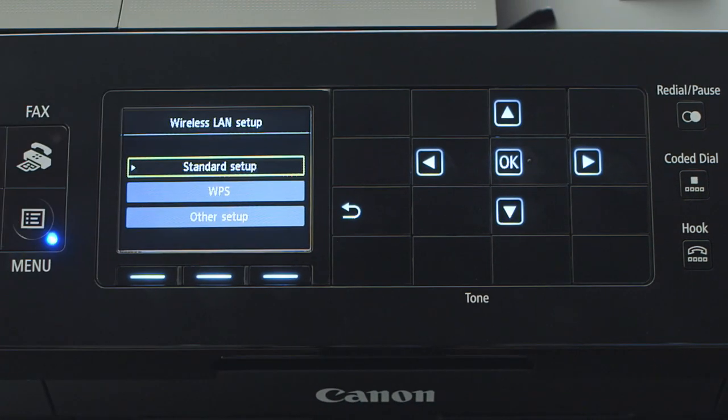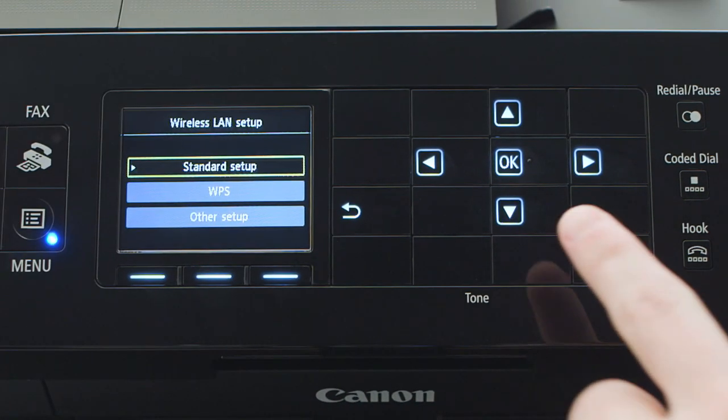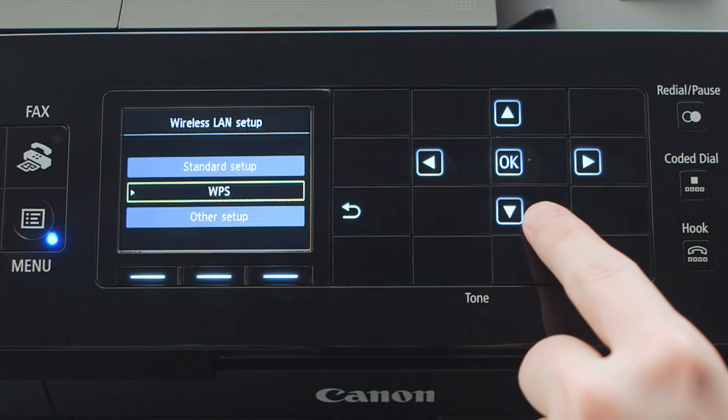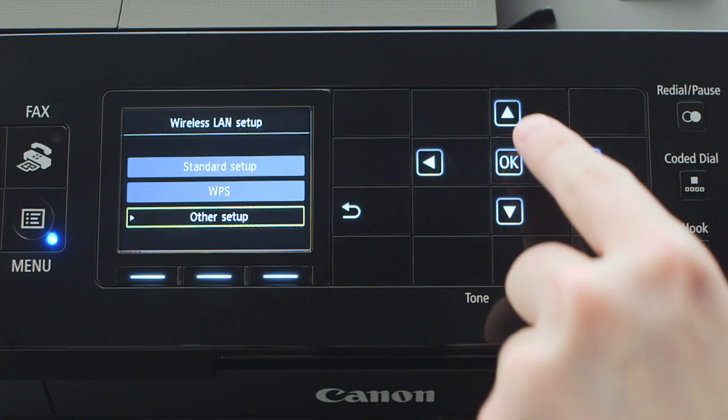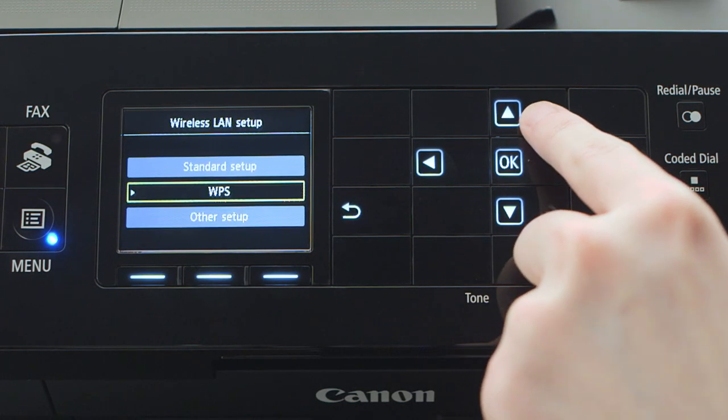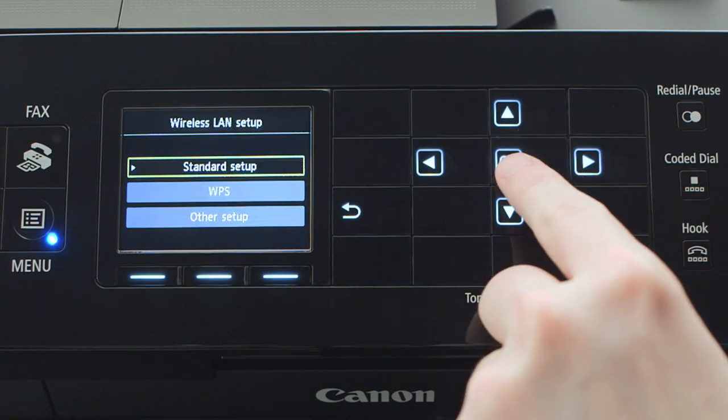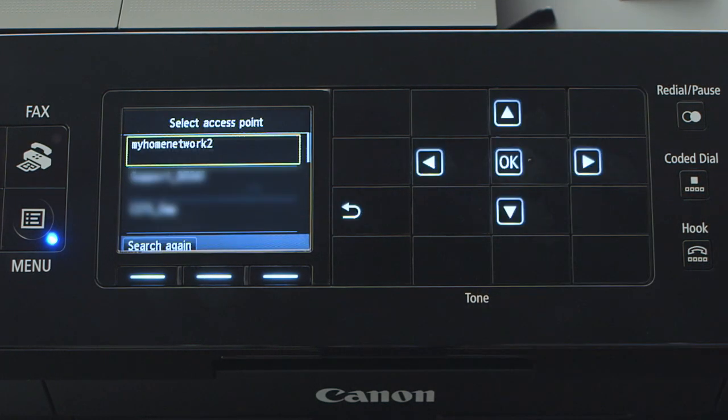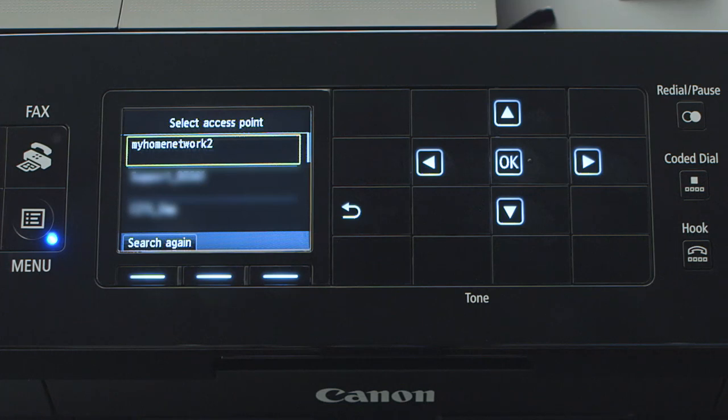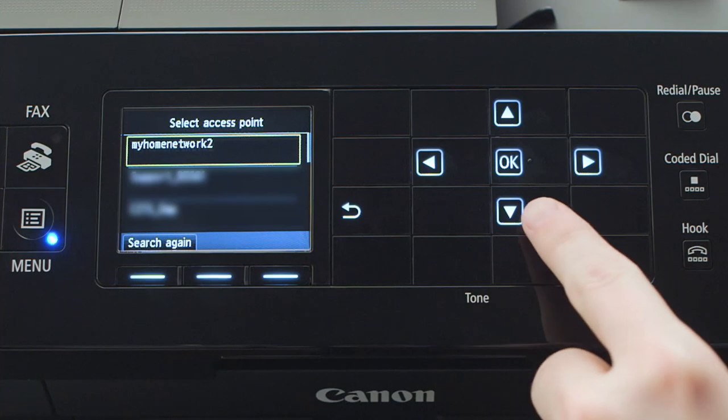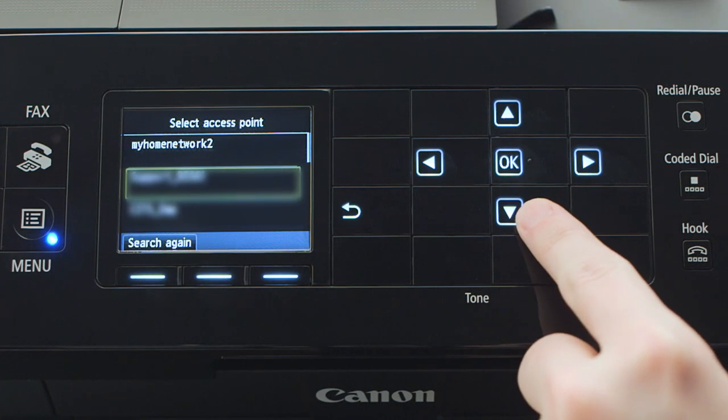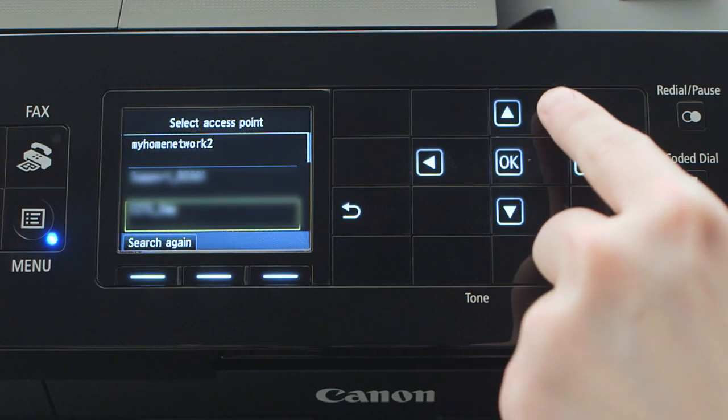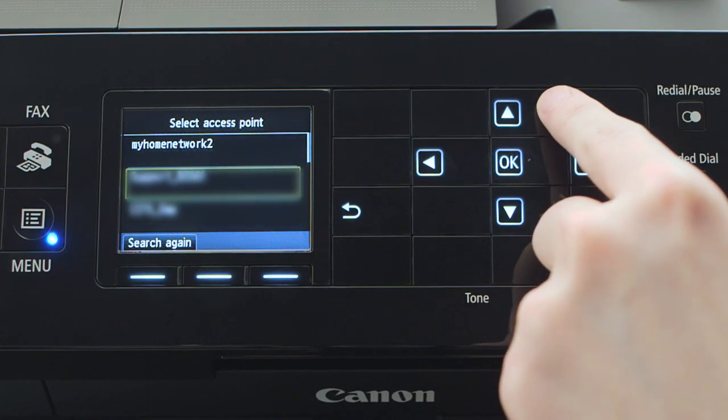On the wireless LAN setup screen, use the up or down arrow to select standard setup and then press OK. The printer will list nearby wireless routers. Use the arrow keys to highlight the name of your wireless router and press OK.